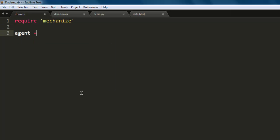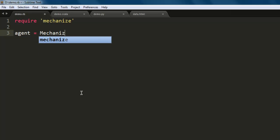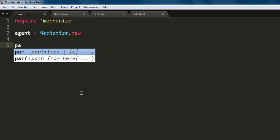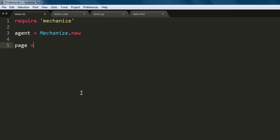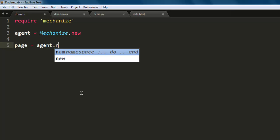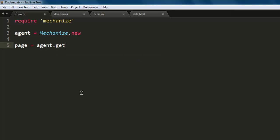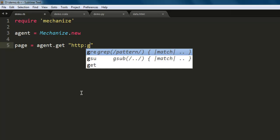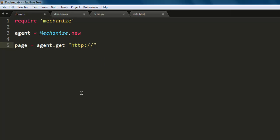Next thing, we will create a page variable that will ask our agent variable to create this get instance and point to google.com. Then what we will do is once we get on this page, we will call for page dot title.